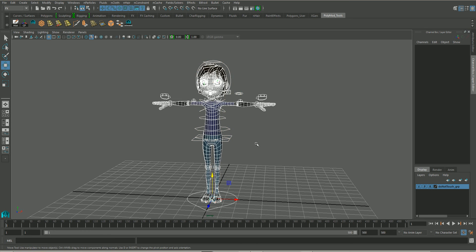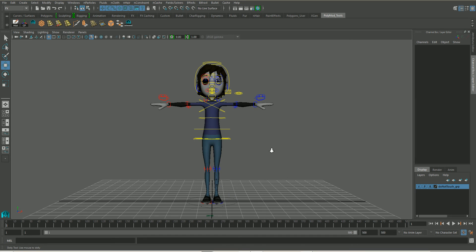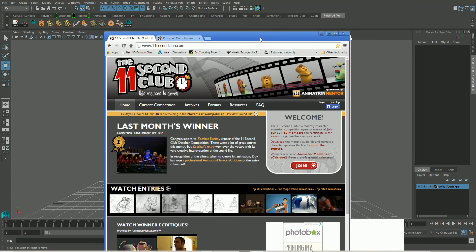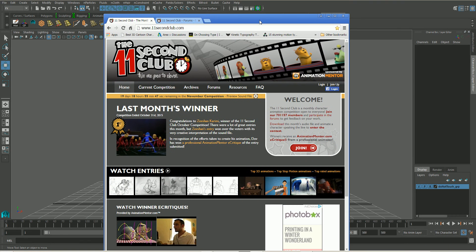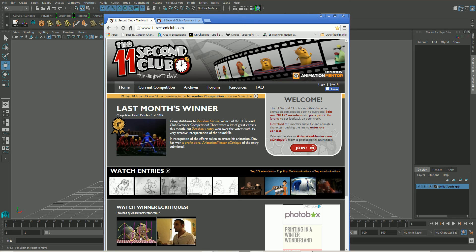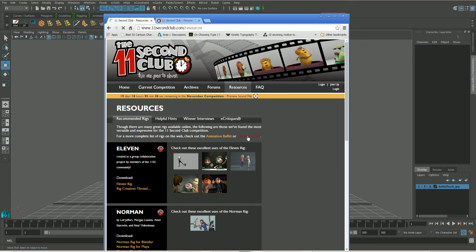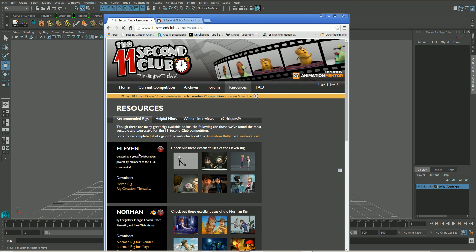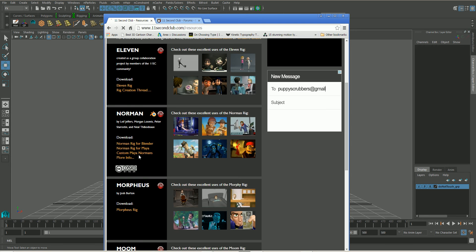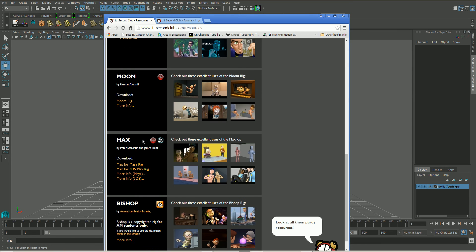So first of all, this is the 11 rig which is available in the 11 Second Club. So 11secondclub.com from here, brilliant resources, brilliant thing to do is to actually enter the competition so you have to create 11 seconds worth of animation for a particular dialogue clip. So what we're really looking at is the resources and under resources we have a number of different rigs. Some of these are for different software.